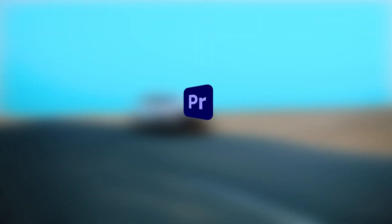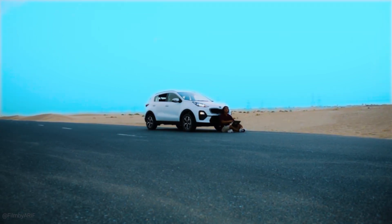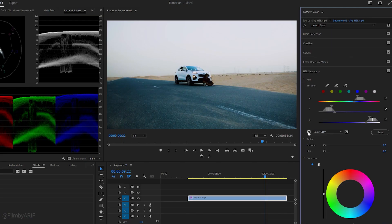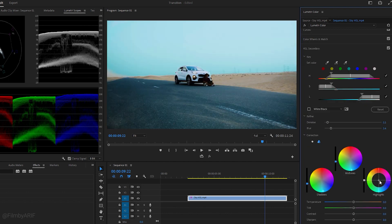Hey everyone, welcome to this color grading tutorial where we'll be learning how to refresh the sky colors using the HSL Secondary in Premiere Pro. After primary color correction, we use the HSL Secondary to isolate and manipulate specific colors, not the overall image. For example, this can be especially useful when trying to change the color of the sky.